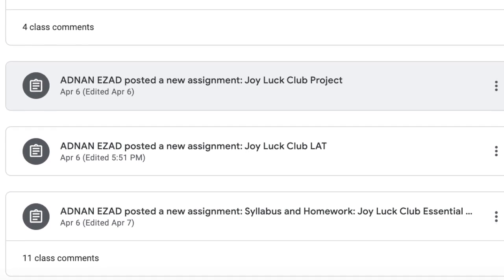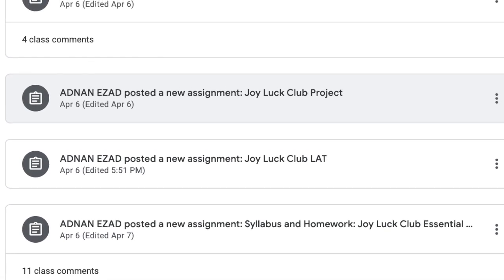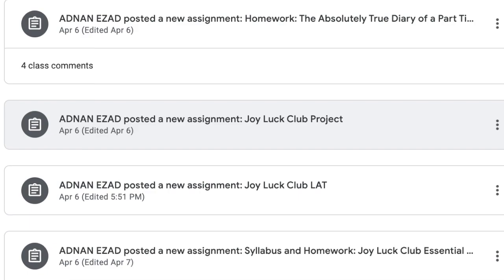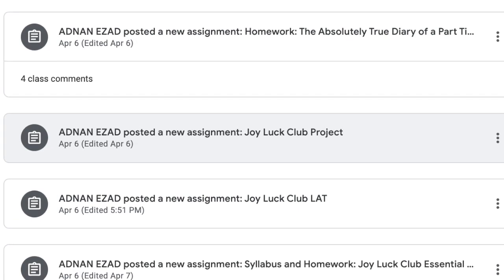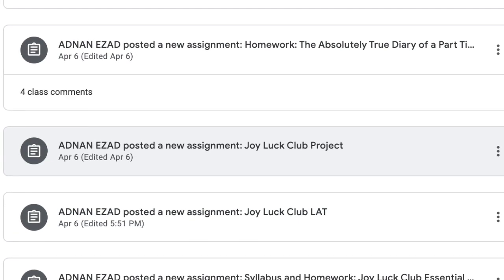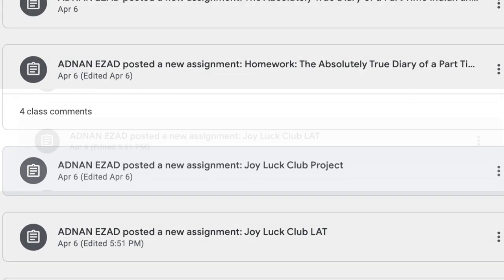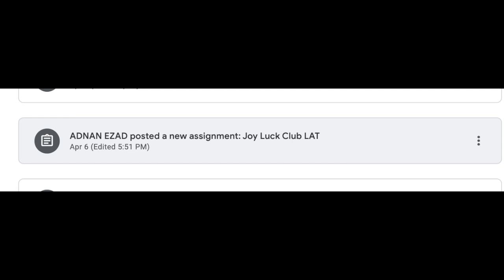Welcome to Week 2 of Unit 7. As we make progress through the Challenge Towers, we should all now be prepared to work towards completing the second task, which is the Joy Luck Club LAT, which, as you all should remember, stands for Literary Analysis Task.